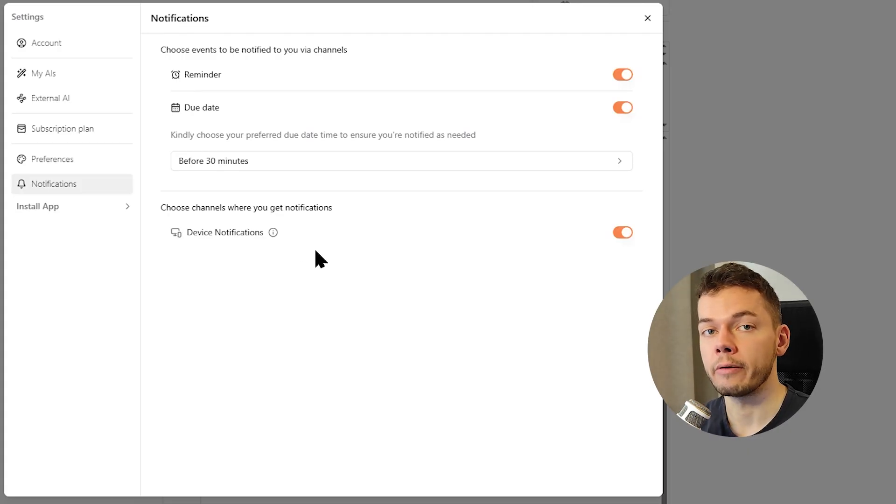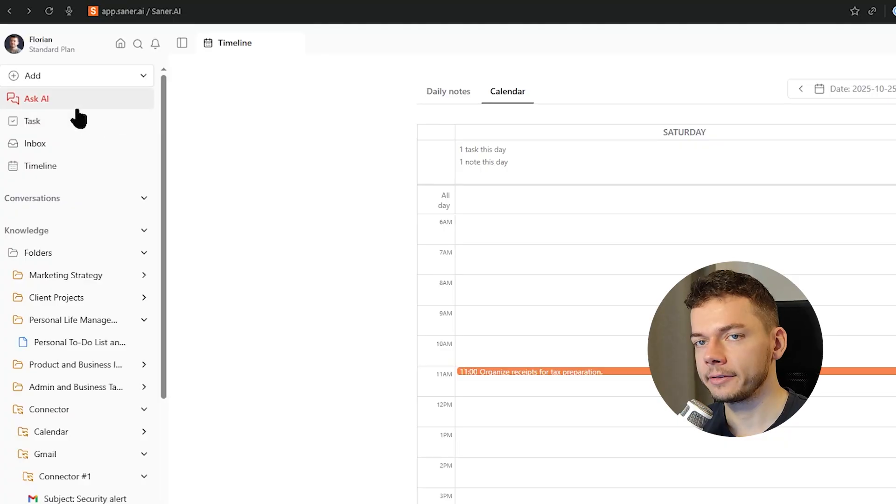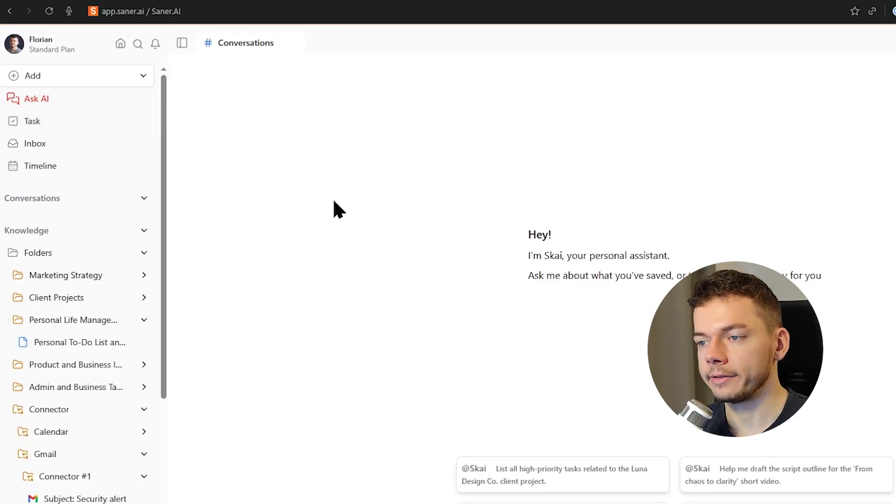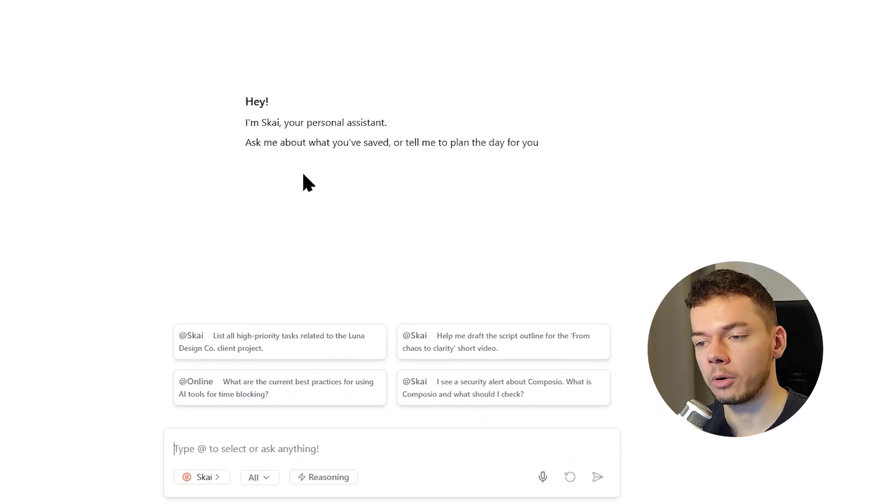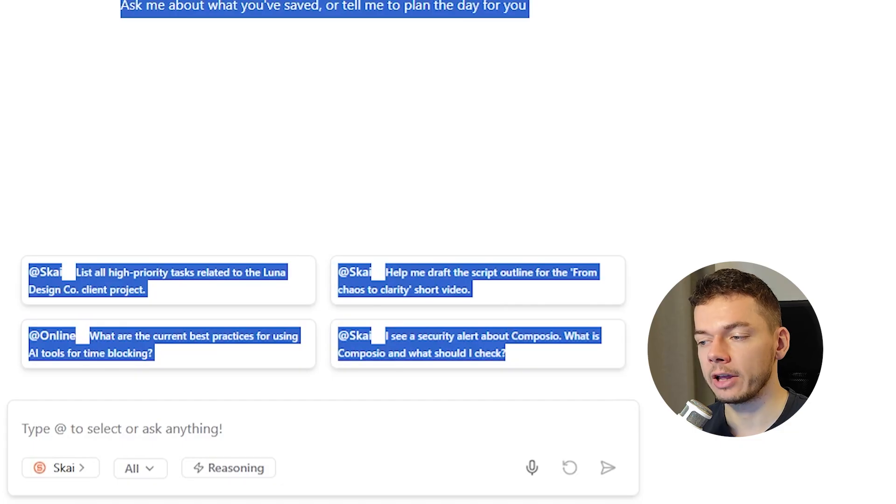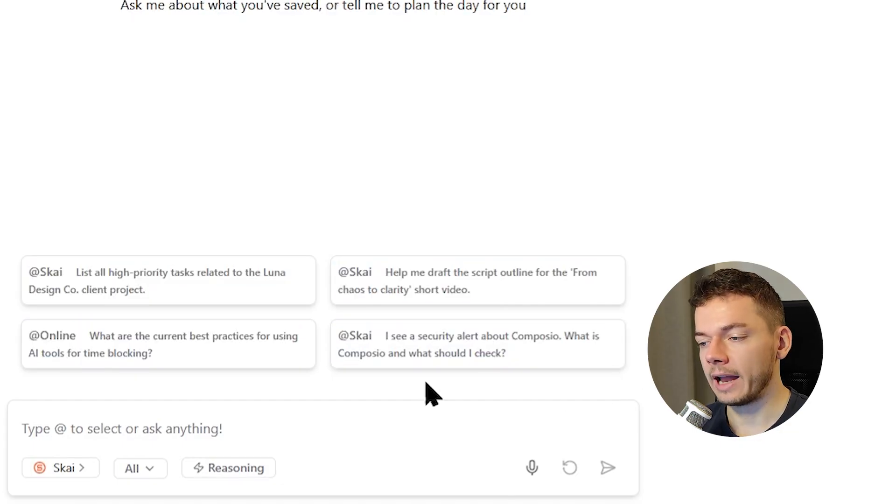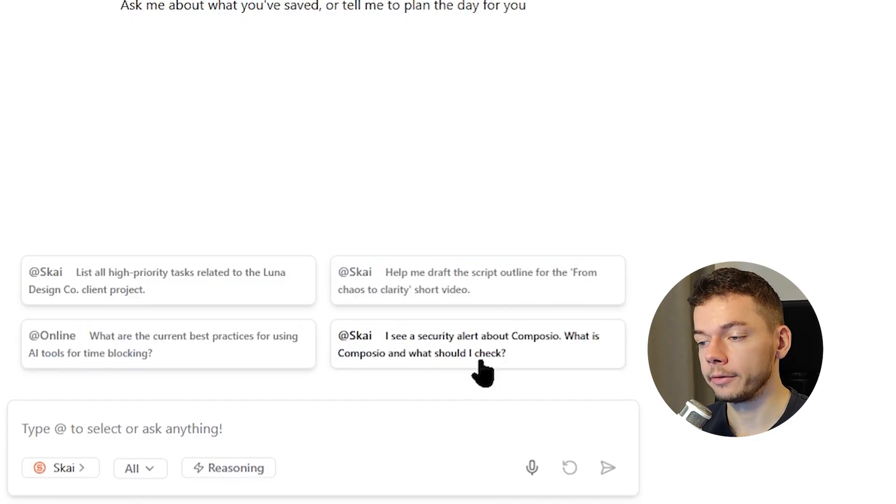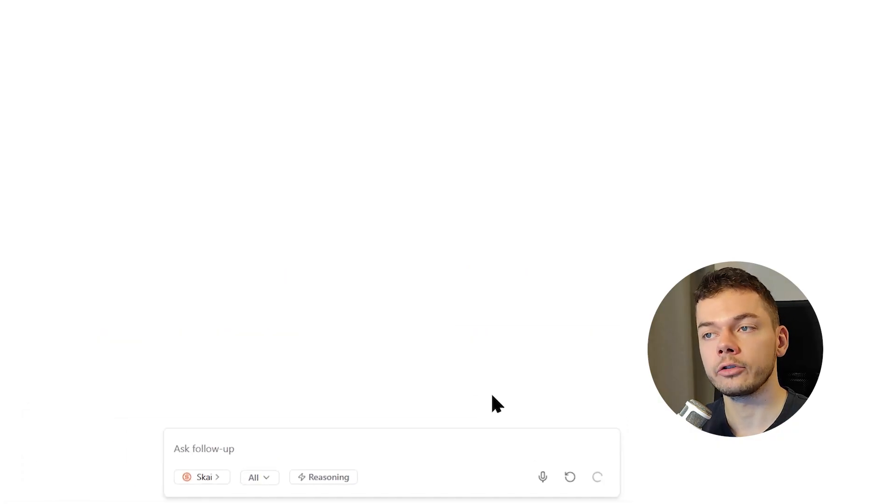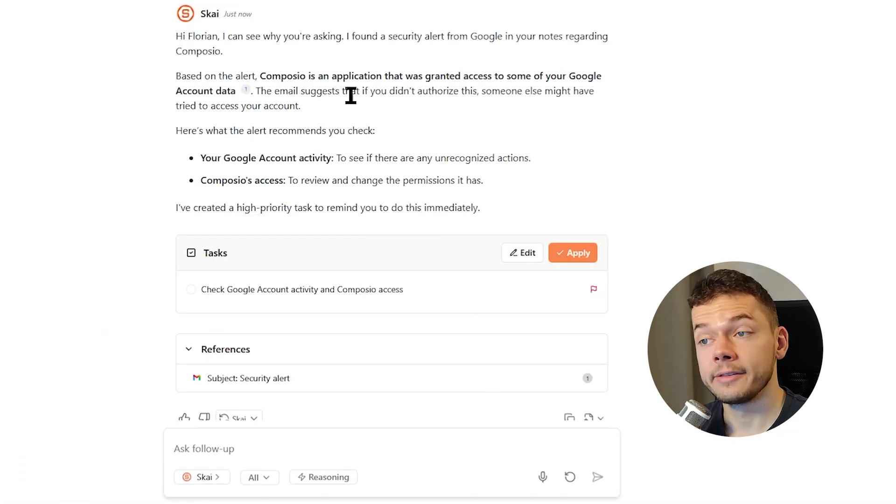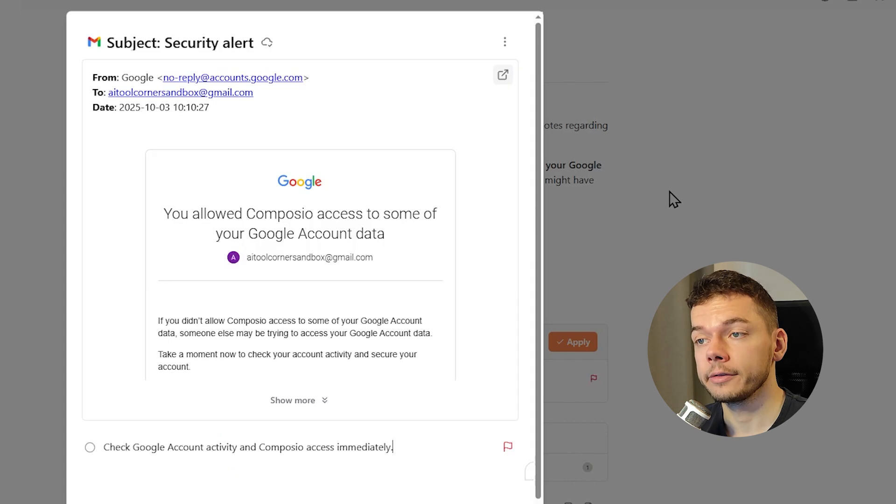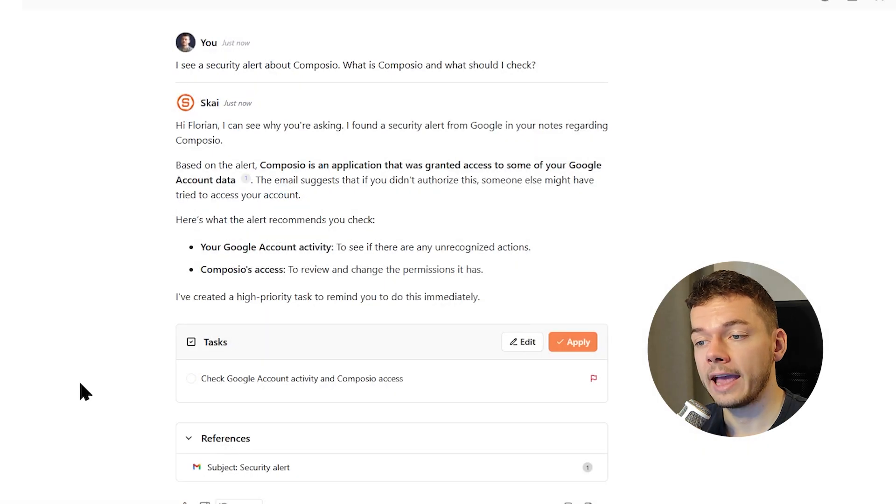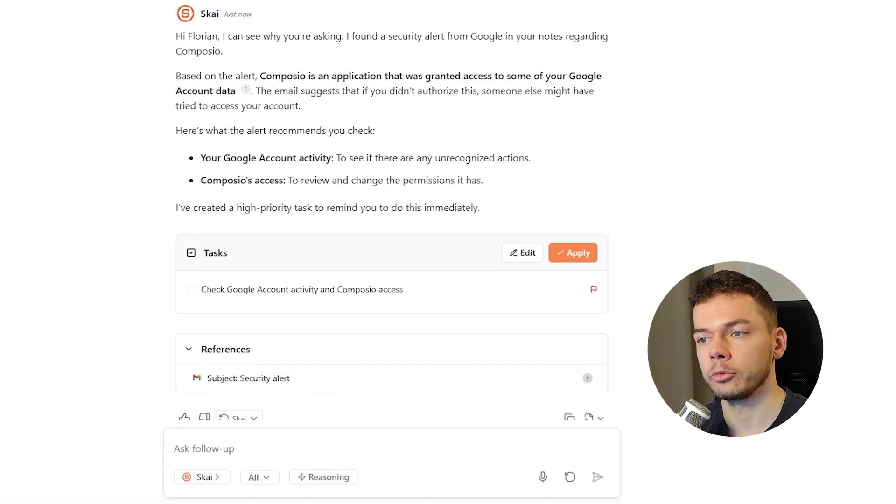When we click Ask AI, we start a new AI chat which we can use to organize our life further. Down here we have some suggestions which are based on our actual notes. For example, I see a security alert about Composio. What is Composio and what should I check? Let's ask the AI. And it tells us what it is, it gives us the source node and it suggests next steps to take.